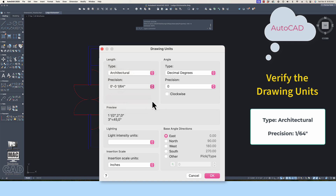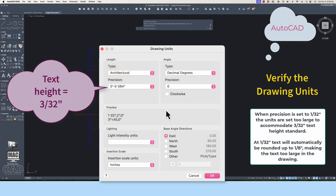Why is 1/64th the preferred setting? 1/64th of an inch is the preferred precision because the text height standard for architectural drawings is 3/32nds of an inch. If the drawing precision is set to anything larger than 1/64th, then the text height will be rounded up from the 3/32nd standard, making the text too large for the industry-preferred standard for dimension and annotation text on the final plotted architectural sheet.